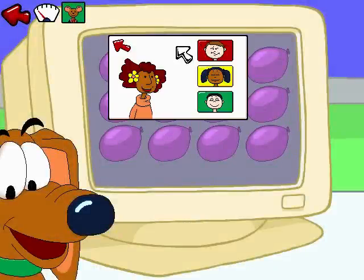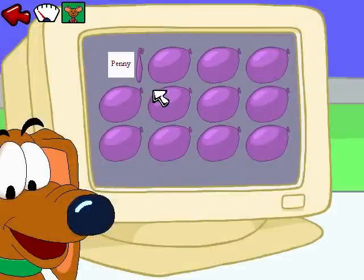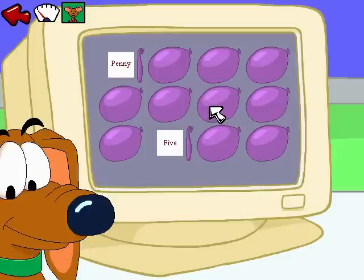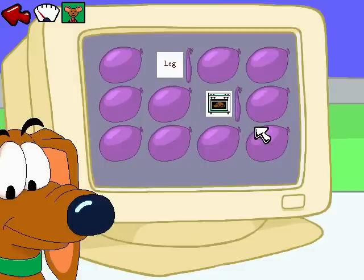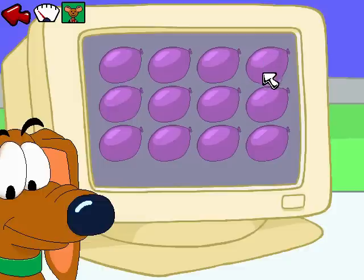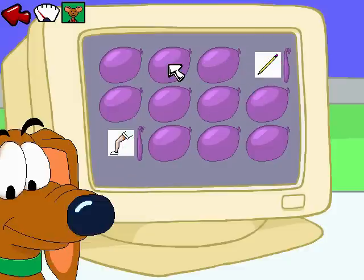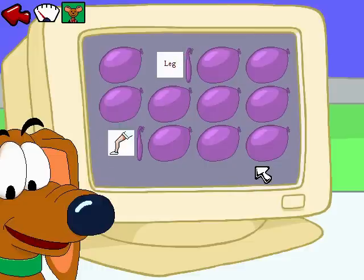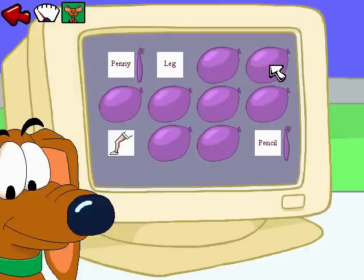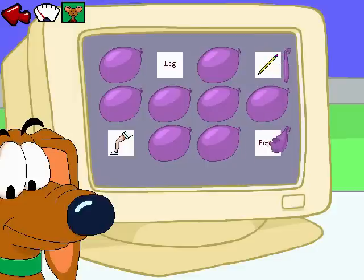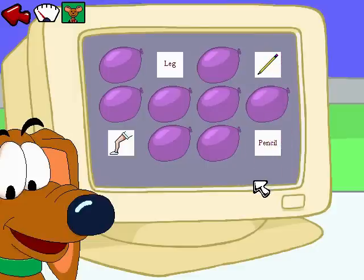The game is already as hard as it can be. Let's play. Penny — five, close, try again. Leg — oven, close, try again. Pencil — pencil. Leg — leg. Leg, that's right! Pencil — penny, close, try again. Pencil — pencil, you got it! Five — one, penny — penny, try again. Penny — penny, that's right!